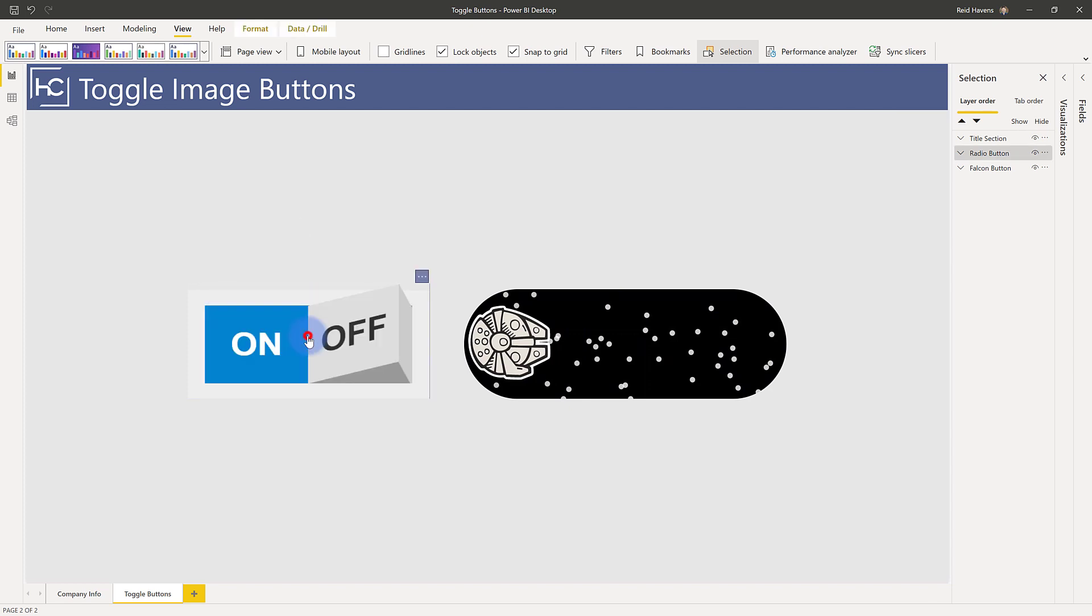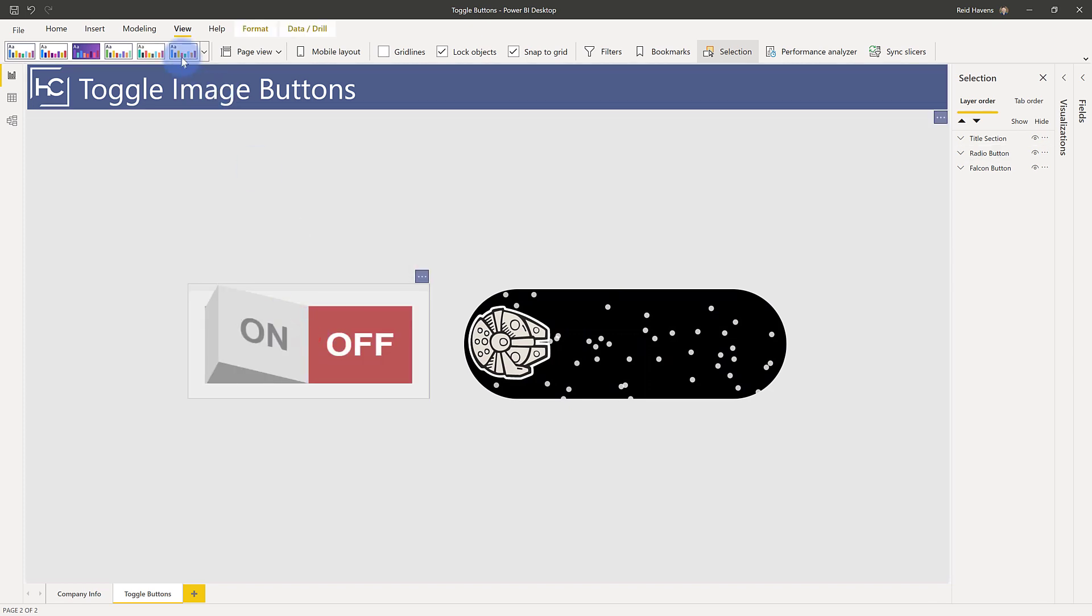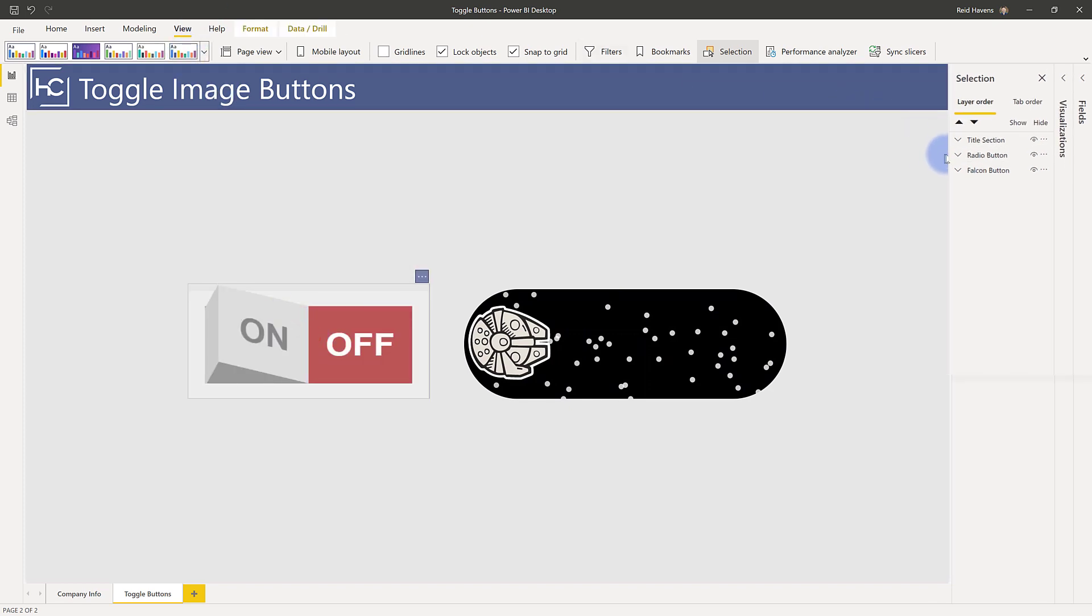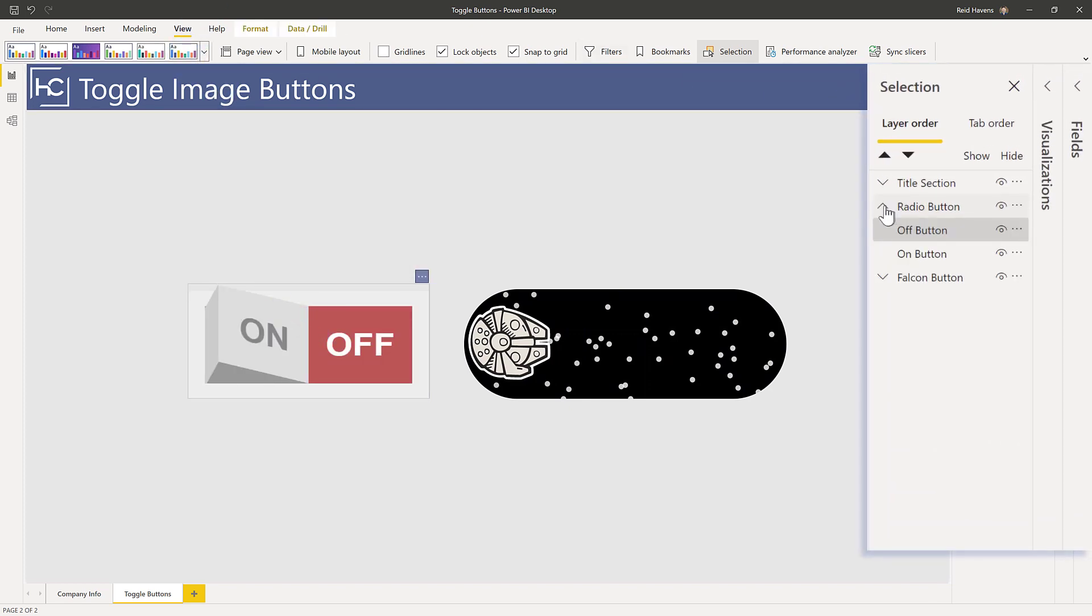And if you double click this here, let's go ahead and open up the selection pane. You can see that I have a total of two buttons in here. There's an off button and an on button.